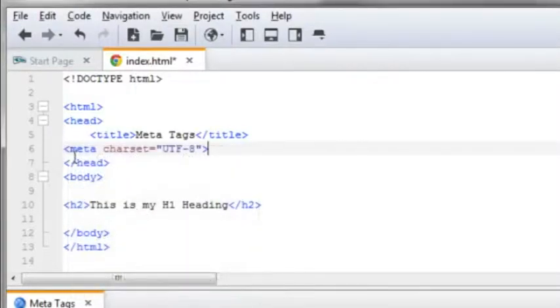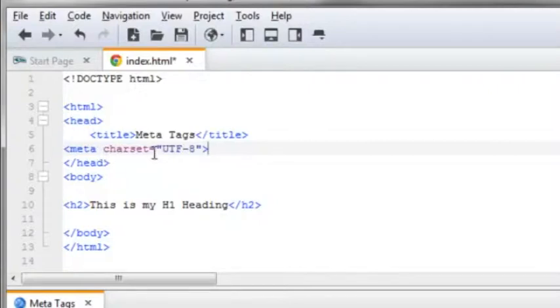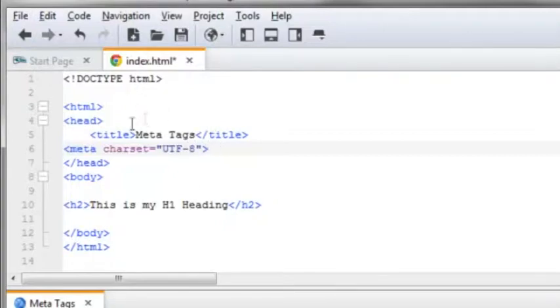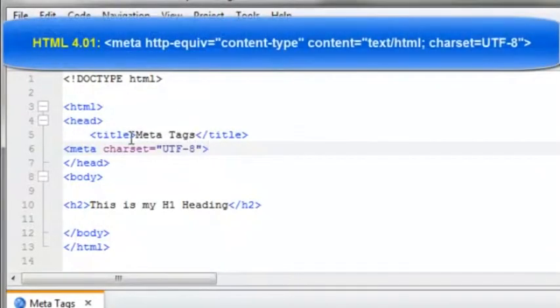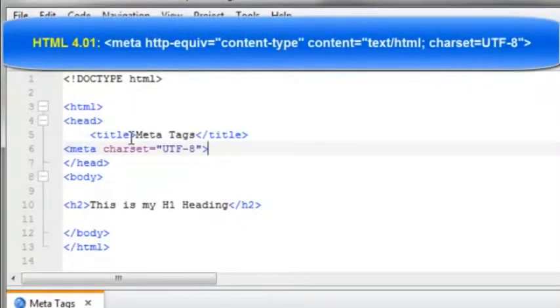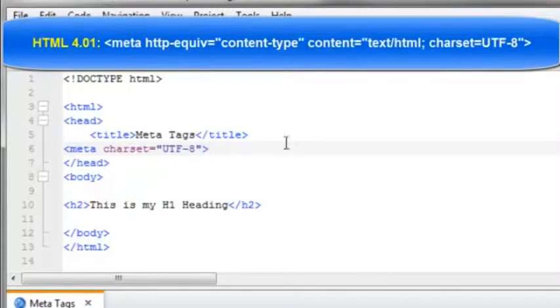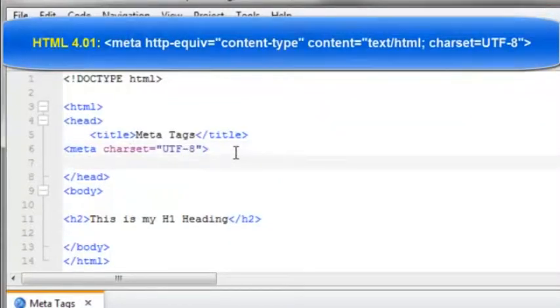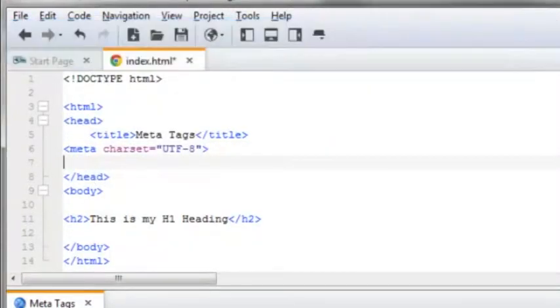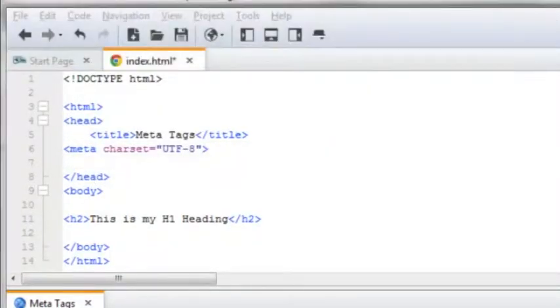That's the opening bracket, meta space, and then the charset equals attribute with UTF-8 as the value. If you're looking at the code of an HTML 4 page, it would look a little bit different—actually there's a lot more to it. So I'm going to hit the return key and this next one is...